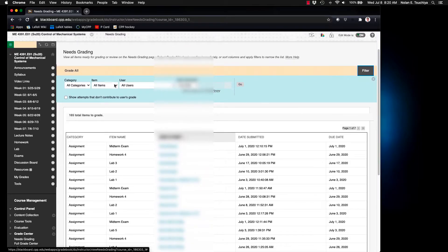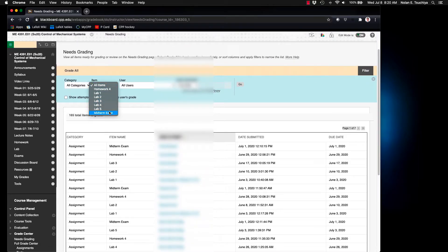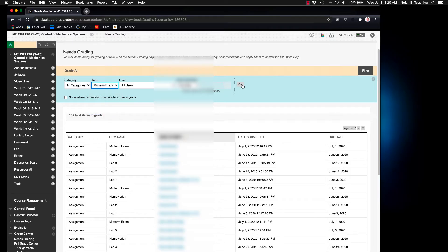What you want to do here is to filter by assignment. So in this case I want to grade the exam and I'll hit go.